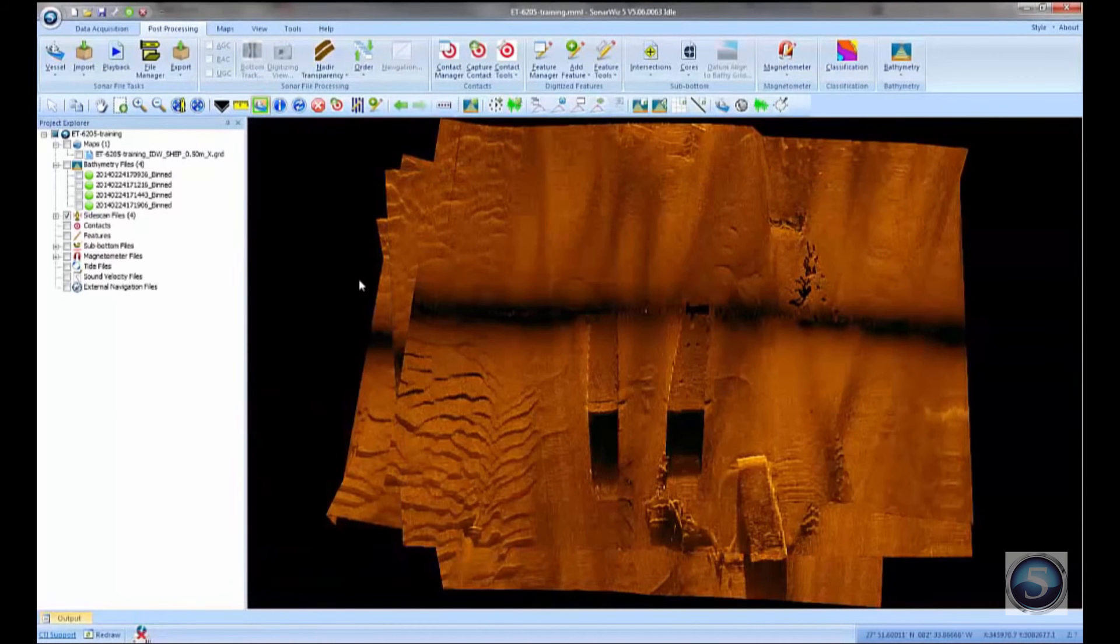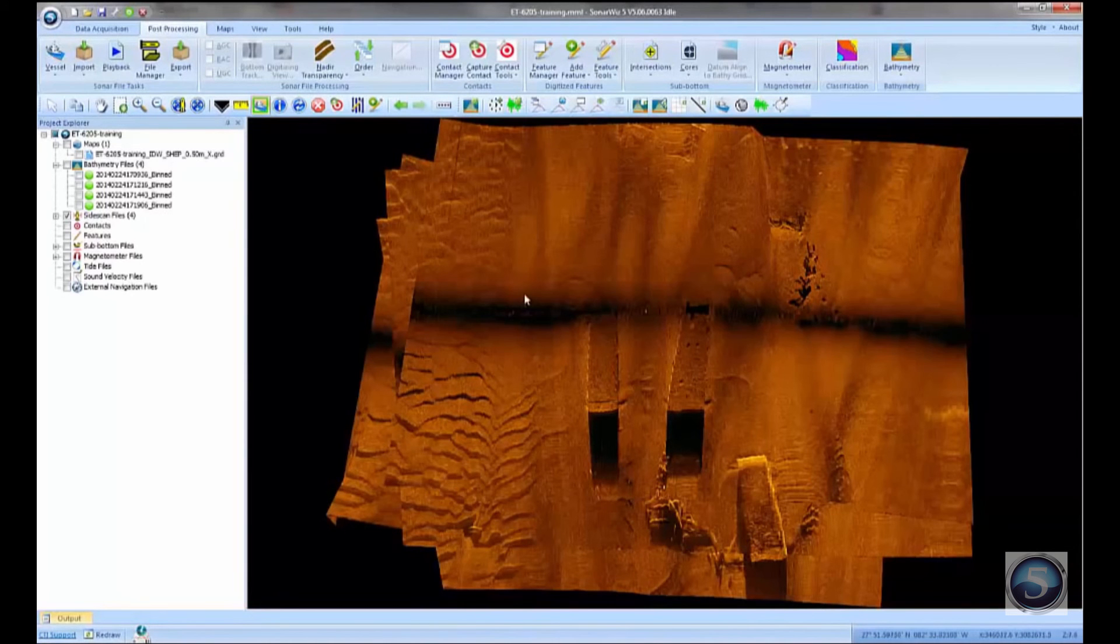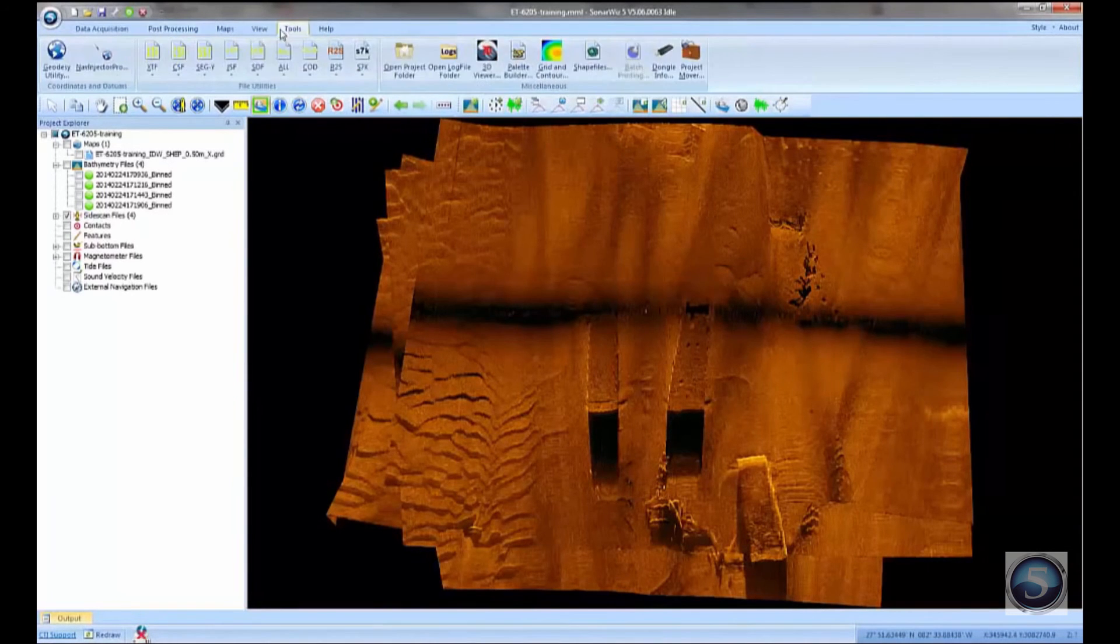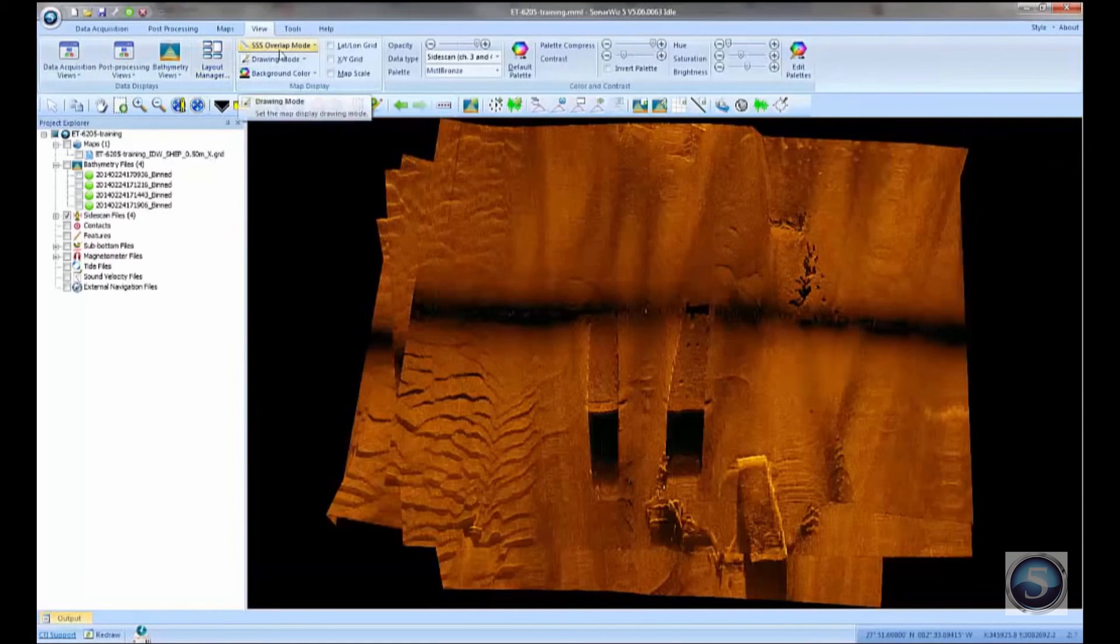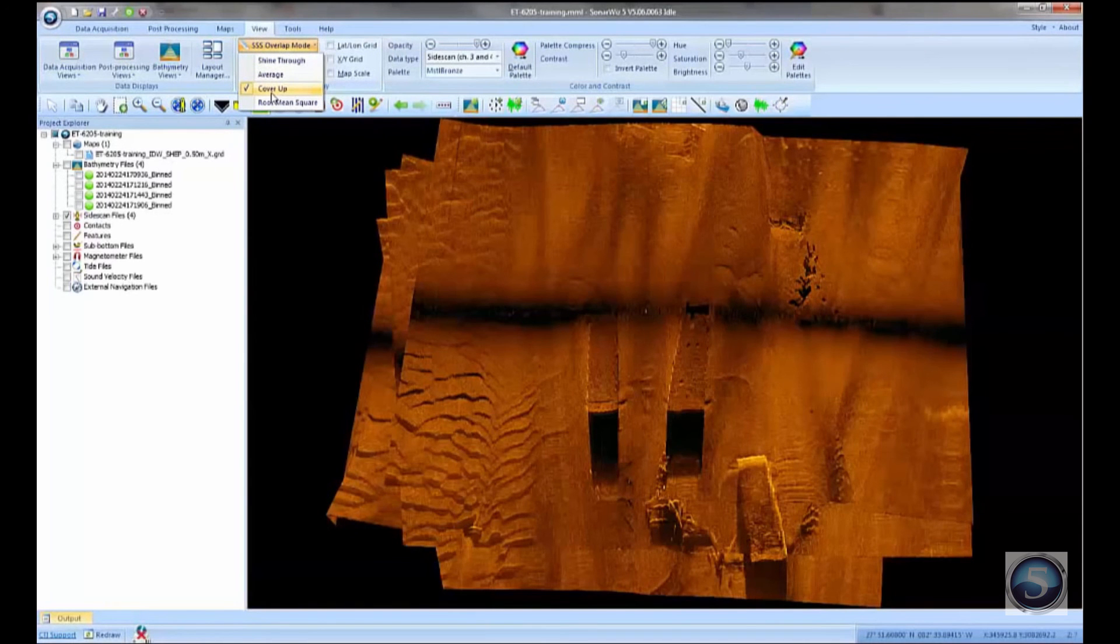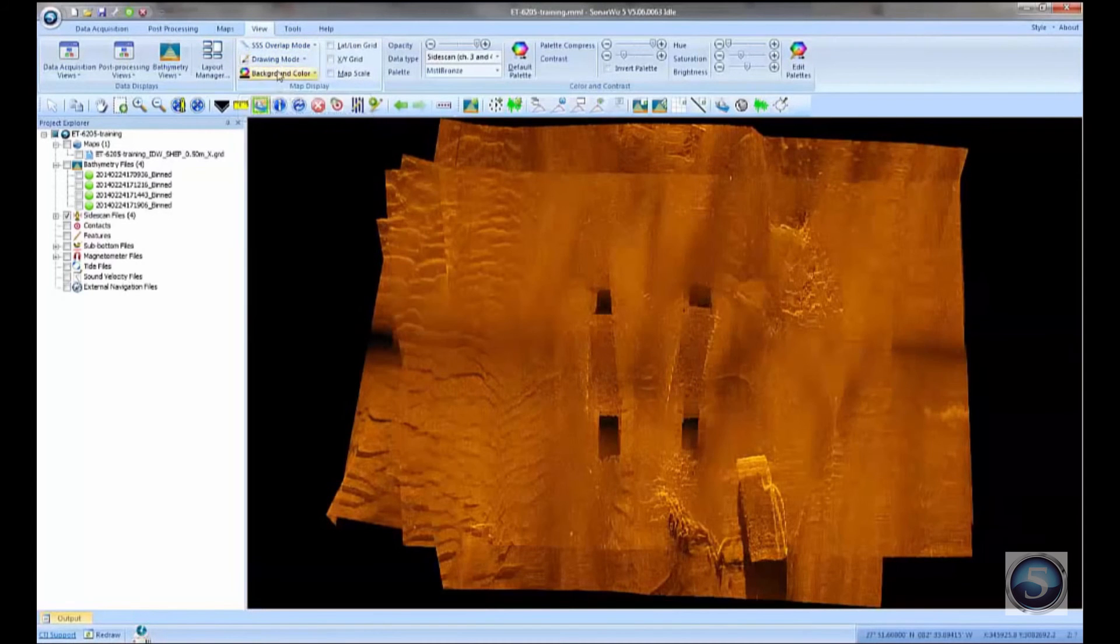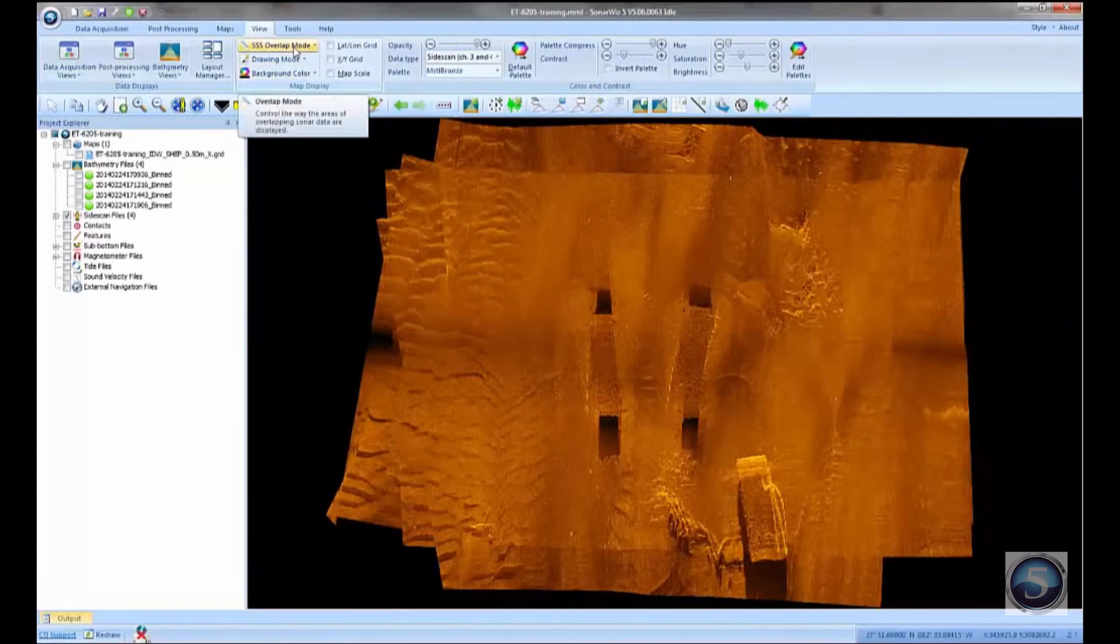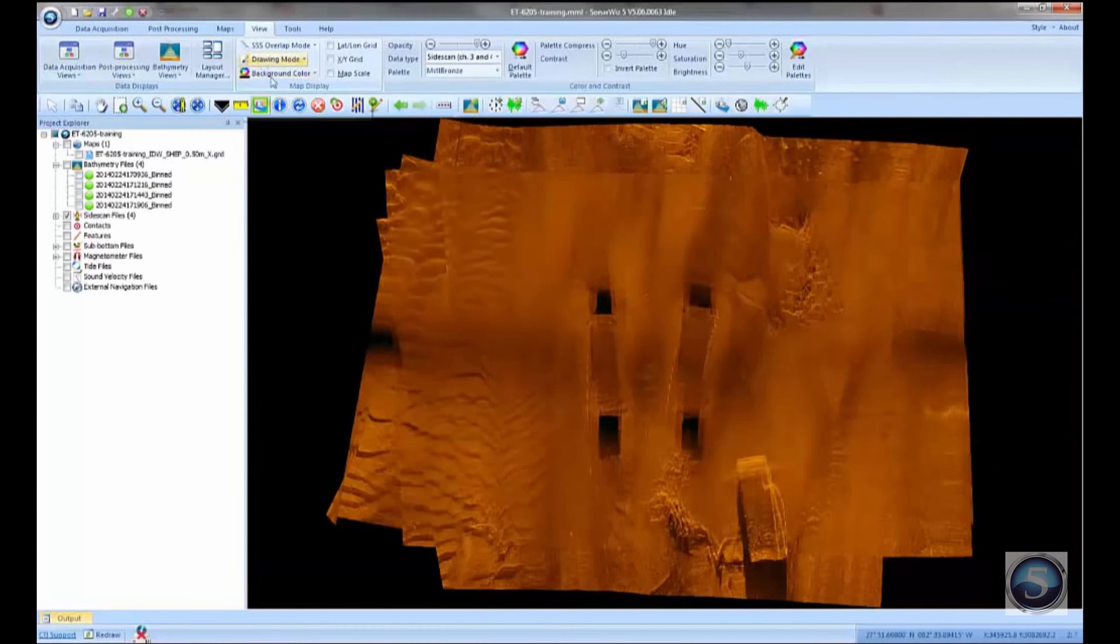And what I want to do now is I want to make a surface from these files and merge that with the bathymetric data. Just real quick here, we have a few options for how to handle the overlapping area here. So we've got four files that are almost all right on top of each other. In the side scan overlap mode, we've got what's called cover up, which is the mode we're in now, where the last file drawn covers up all the files underneath of it. And we've got average, shine through, and root mean square, which these are just different methods of combining the data. So it blends the data together using the different statistical function to do the blending.